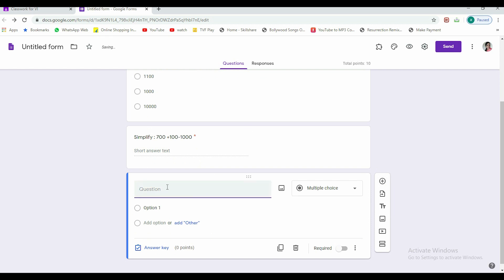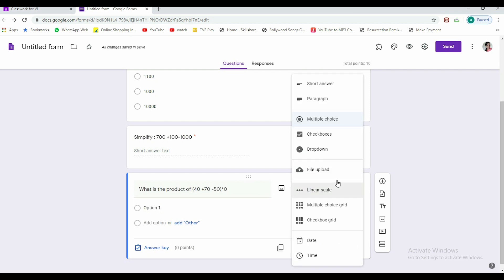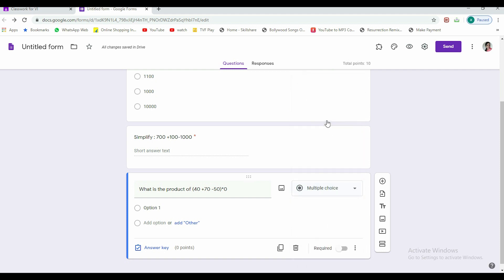This is done and this is a mandatory question. Now let's quickly add one more question so that we are through with it. Let's say any question, for example: what is the product of 40 plus 70 minus 50 and then multiply by zero? Now it's my wish again what type of question I want: multiple choice, checkbox, drop down, anything you can choose from here.